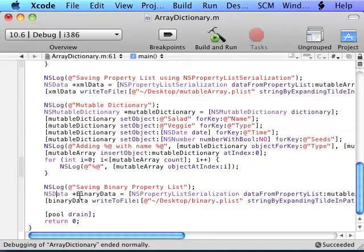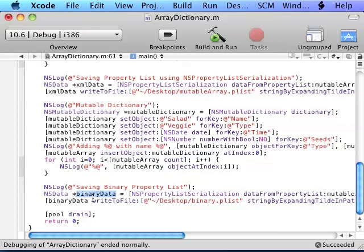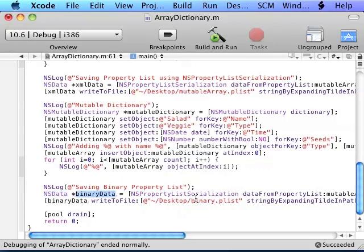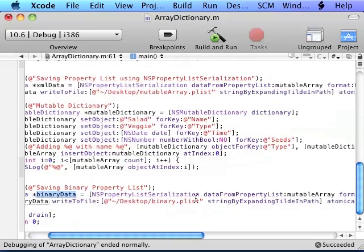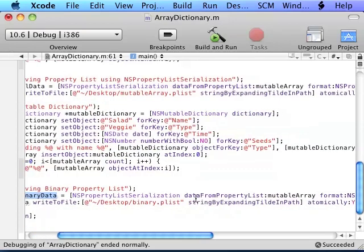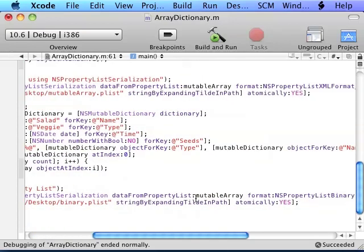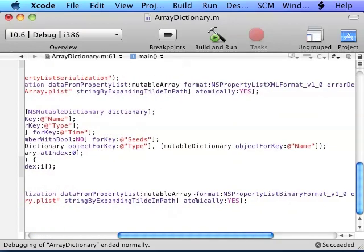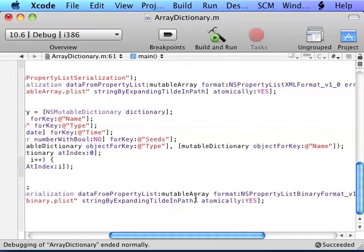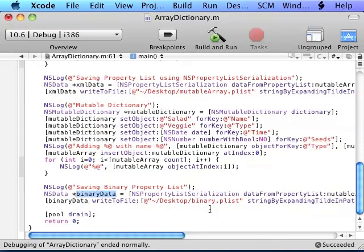Here is how you save a binary plist. We use NSPropertyListSerialization as we did before to save it as XML and it returns data the same as above. We're calling the same method but instead of NSPropertyListXMLFormat, we're doing binary format. And then we're saving it as binary.plist as above.